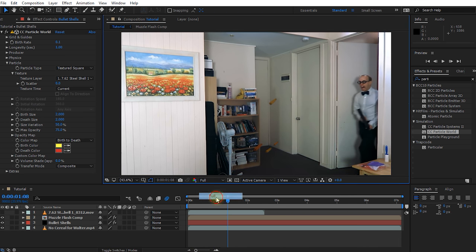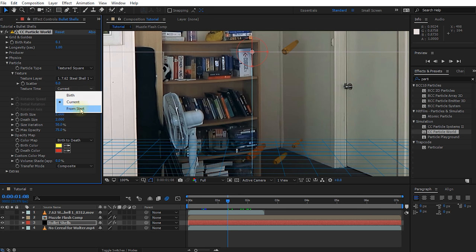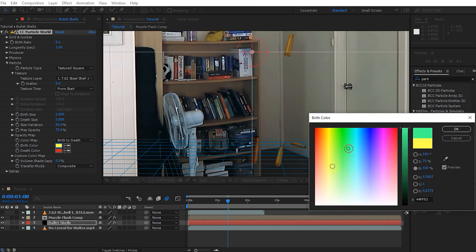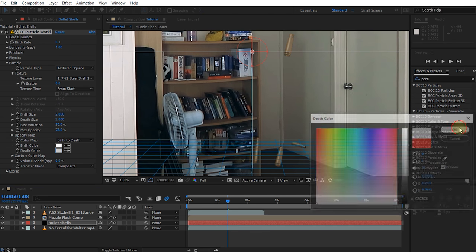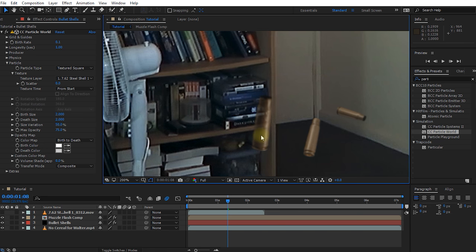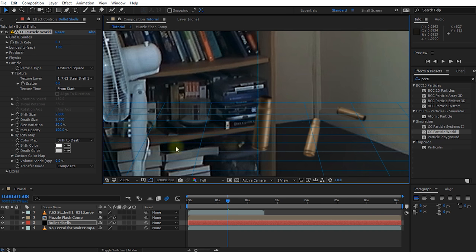Two things I want to fix up. First, let's change to full resolution. The animation of all of these bullet shells is exactly the same, so in the CC Particle World effect under particle I want to change the texture time to 'from start' so all bullet shell casings play back from the start. Also, some shells are really red-tinted because by default CC Particle World applies a birth and death color of yellow and red. Let's change both of these to white so there's no color tint applied and the bullet shells look like actual bullet shells. Some are still a bit transparent, so under particle settings change max opacity from 75 to 100.